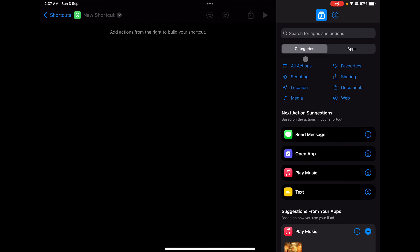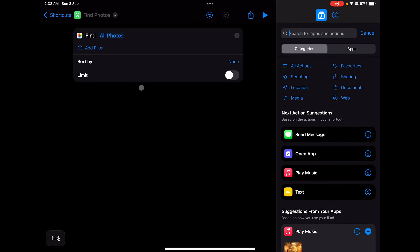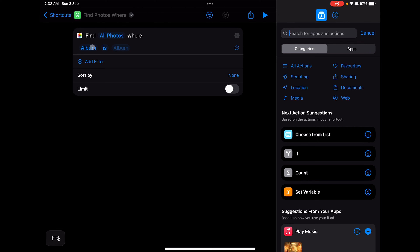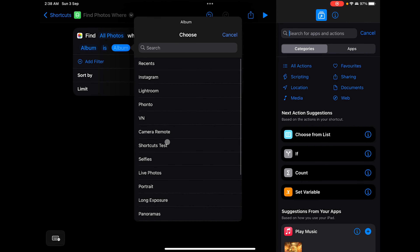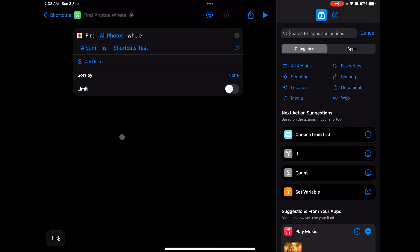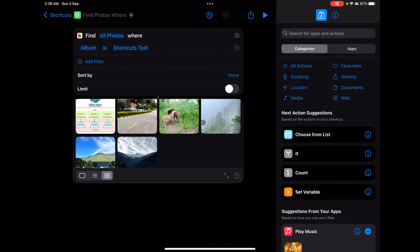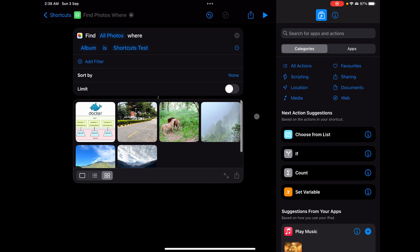Taking some reference from the previous video, today we are going to build something similar to finding a location from an image, but this time we are going to do it with multiple images. So the first action will be 'Find Photos.' In the filter, we can add a condition where the album is 'Shortcut Test,' which already has a few images in it for testing.